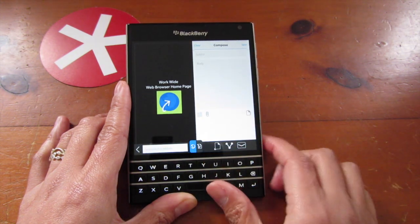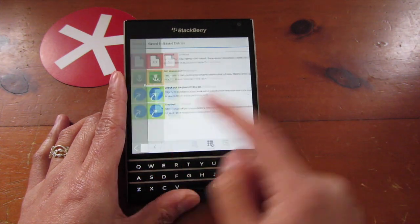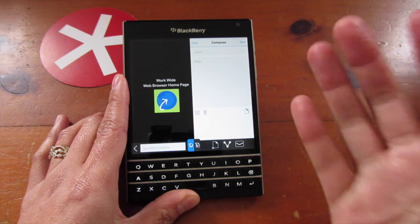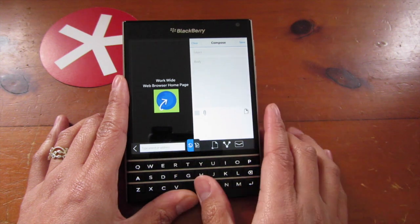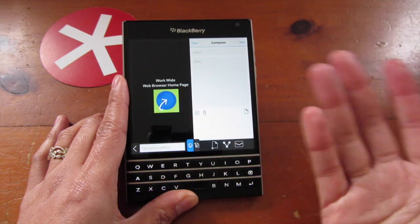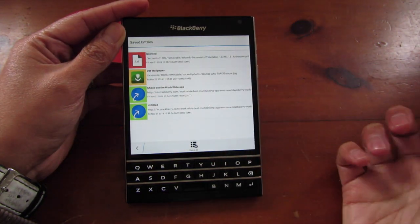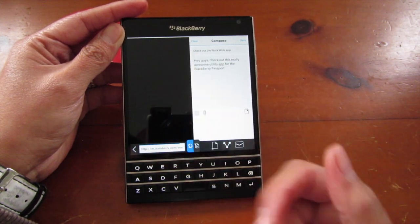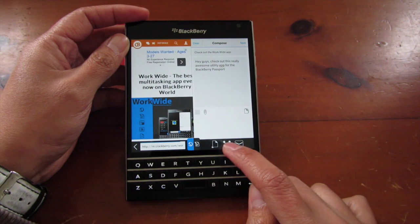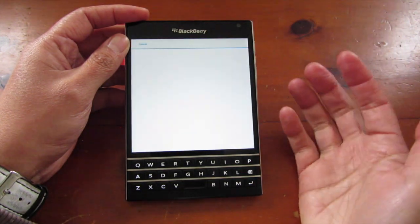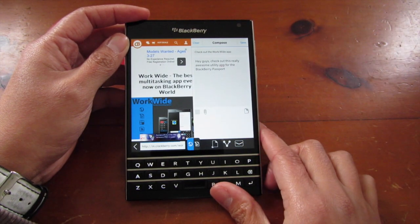Looking at a few features in the composer window: this button opens anything you've previously saved. There's also a save option that automatically saves the state of your current scenario. If you open a previously saved item, it will automatically restore the app or browser you were using at that time. There's also a share option using the native BlackBerry share function, and a button to send it as an email.